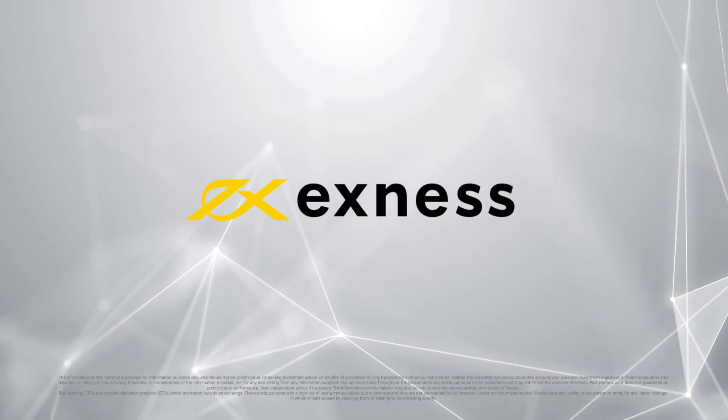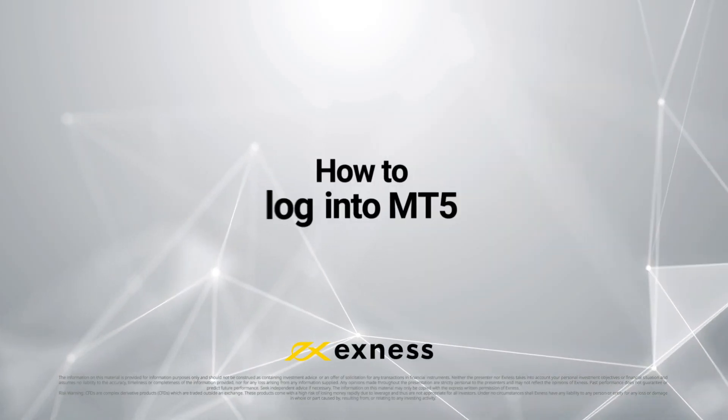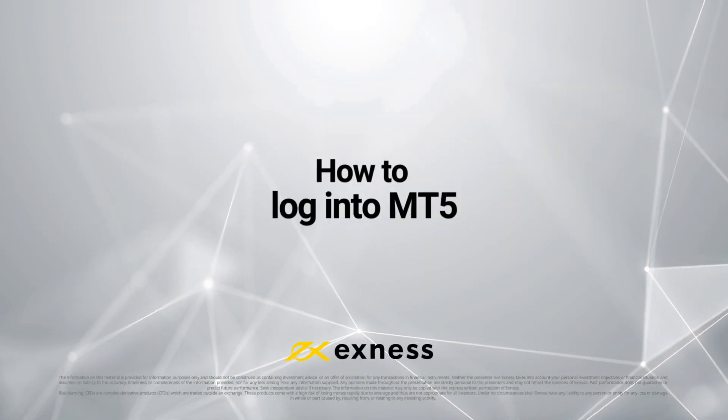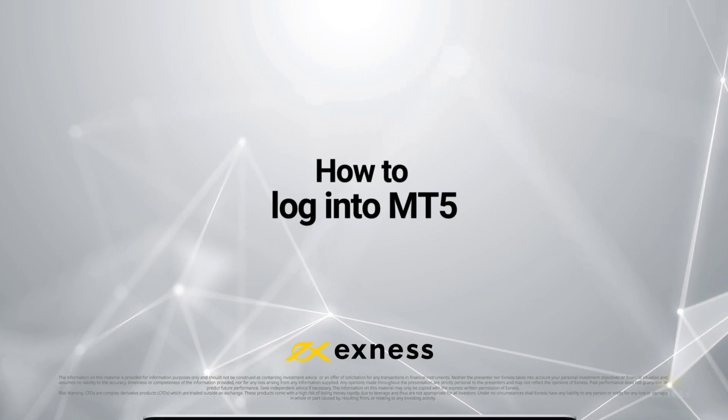Welcome to another Exynos tutorial video. Today we are going to show you how to log into MT5 with your Exynos trading account.